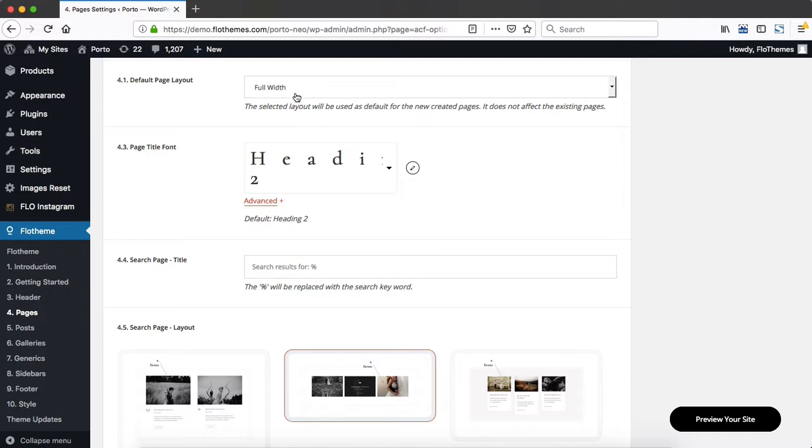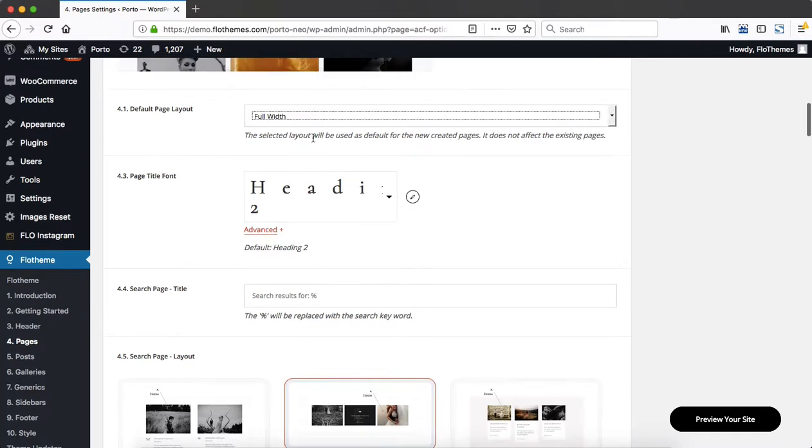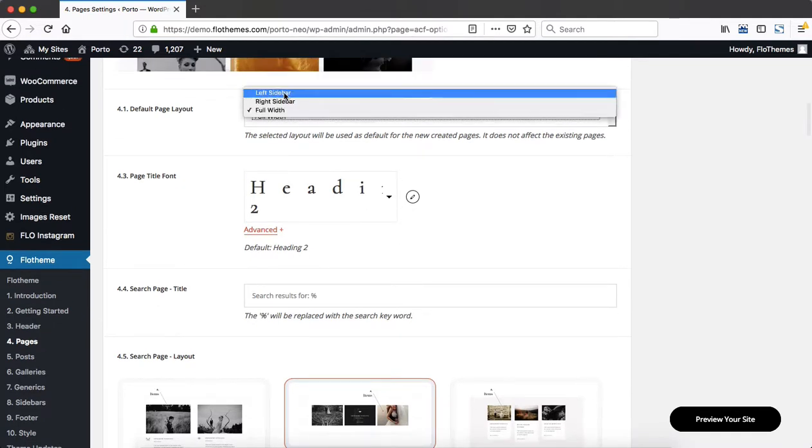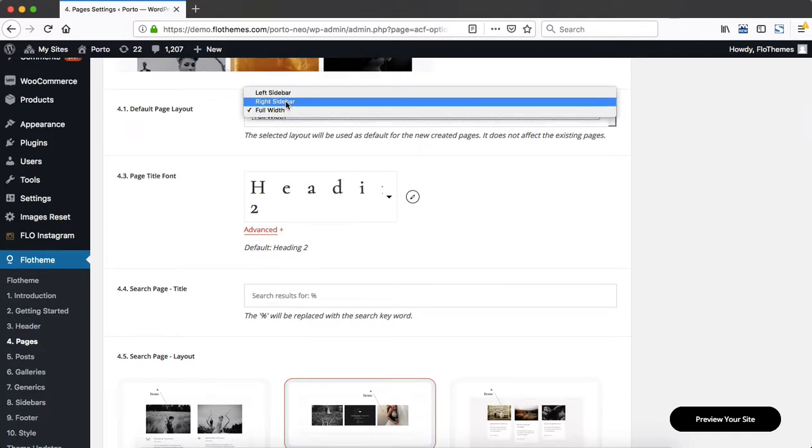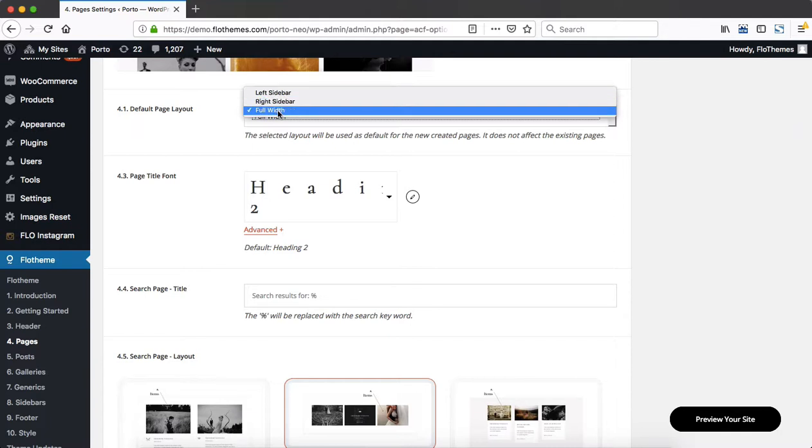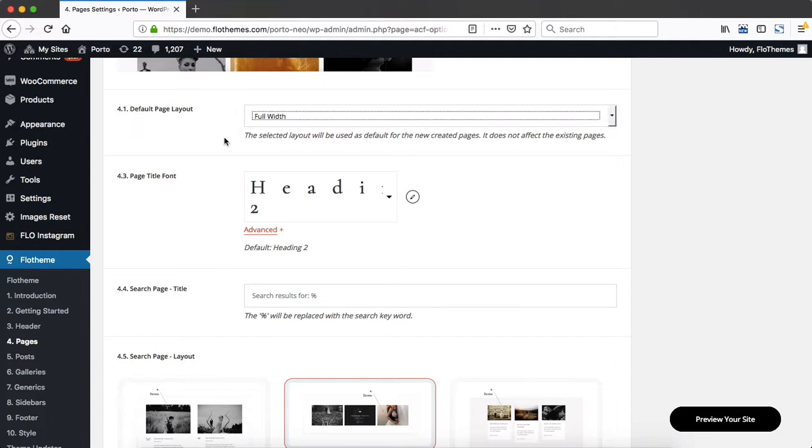For example, we can assign by default a sidebar to the left or to the right hand side to every single page within our website. Now if you leave this at full width, which is the default setting,